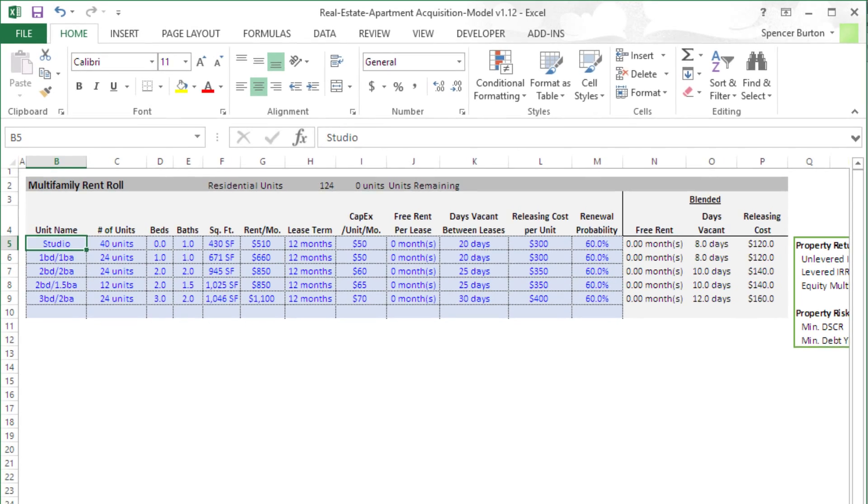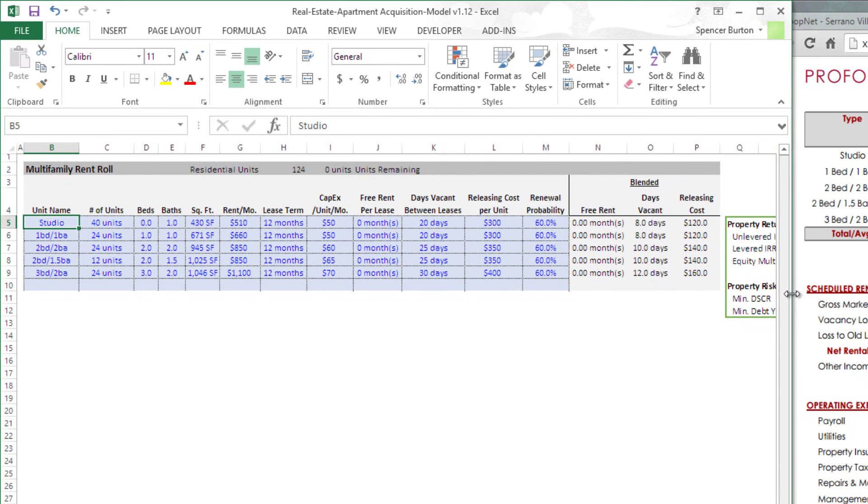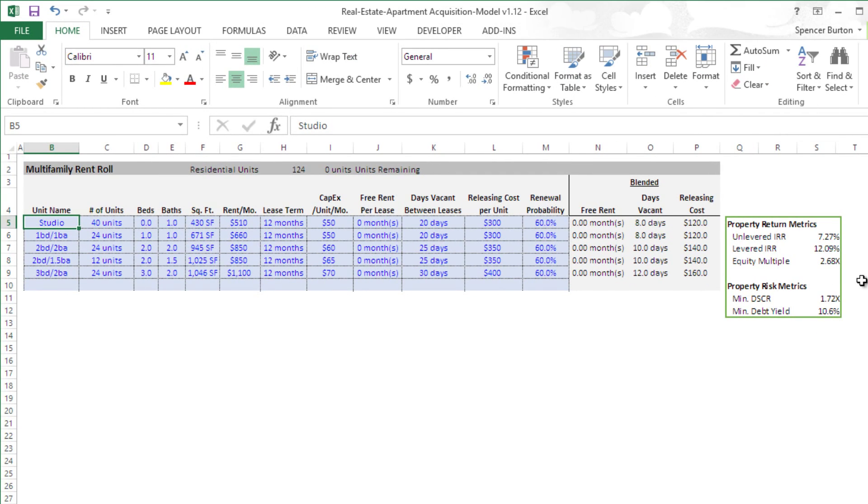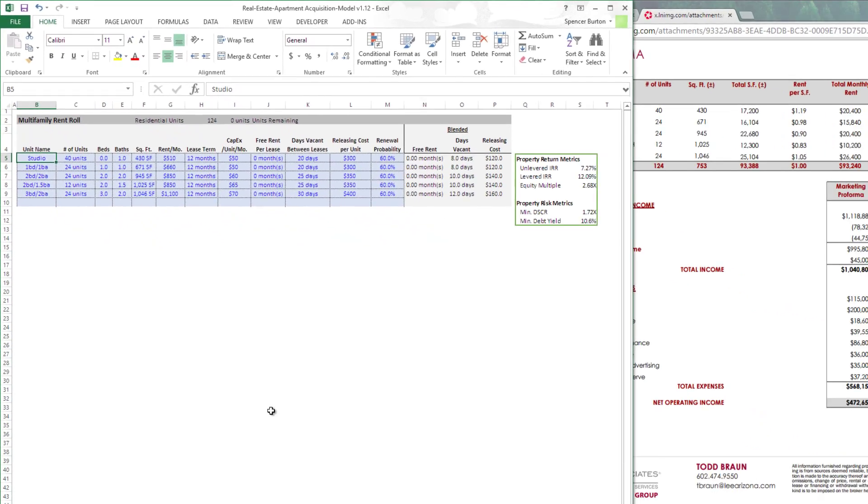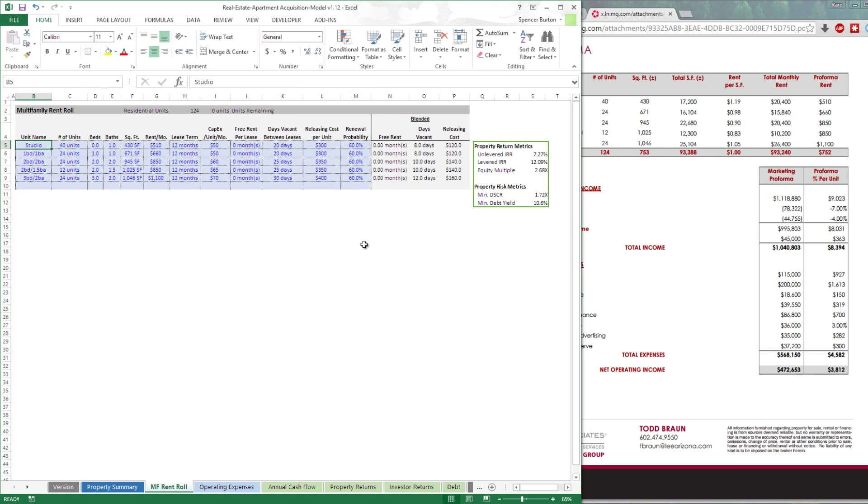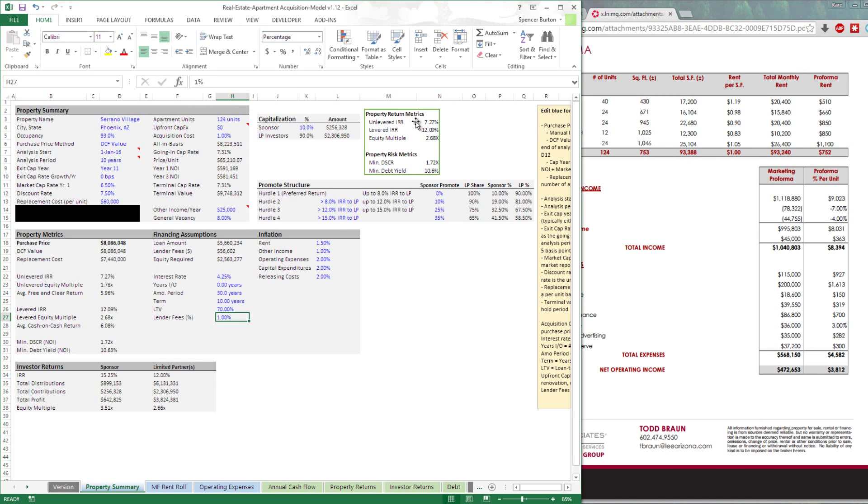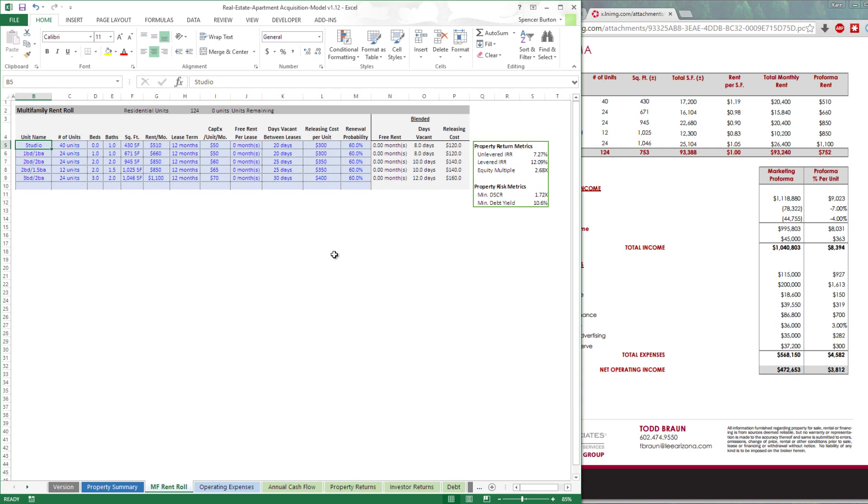So there we have the rent roll filled out. Let me stretch this a little bit more so you can see. We see the property return metrics and these start filling up. Now this obviously is not going to be accurate until we finish with all of our inputs. But you can see on each tab here, we have this property returns that's that floating summary box and kind of give you a feel for how the returns are coming together. So let's finish by operating expenses.